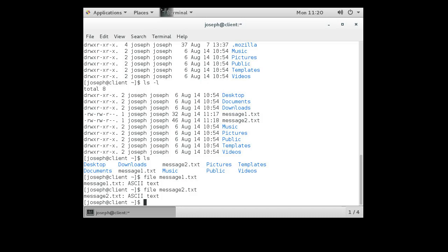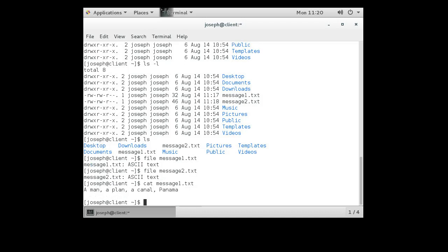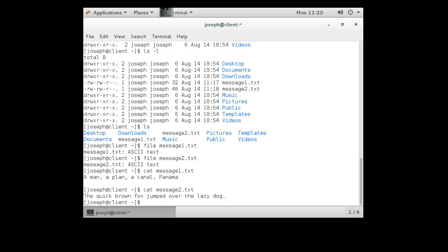I use the cat command to look at the contents. So message one, I can see it: 'Man a plan a canal Panama', that's good. Cat message two: 'The quick brown dog jumped over the... the quick brown fox jumped over the lazy dog.' I guess that I was too lazy.